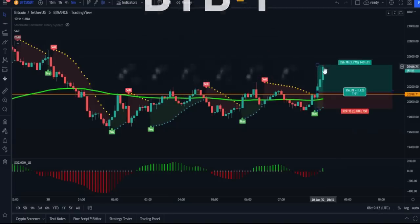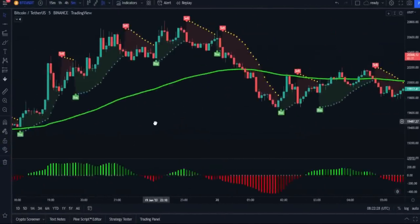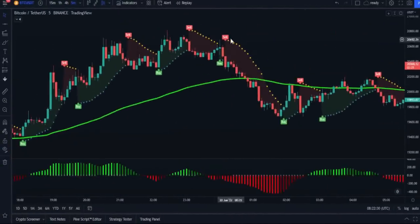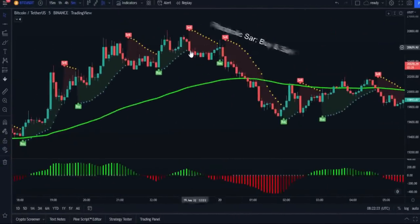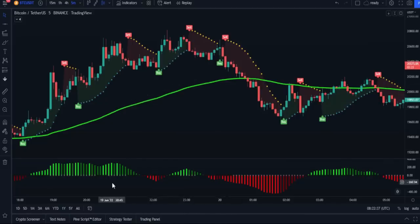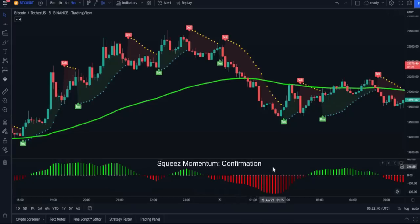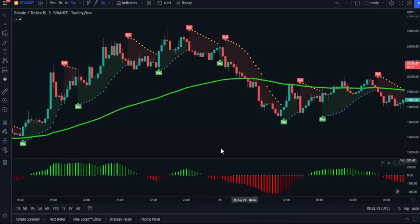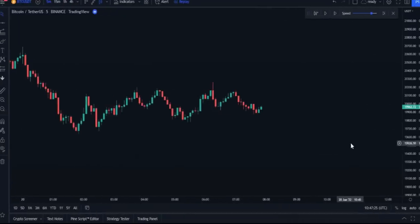In this strategy we will use three indicators. The first one is the Parabolic SAR indicator, which will be the main indicator. The second indicator will be the EMA indicator, and we'll use it to determine the trend direction. The last one will be the Squeeze Momentum indicator, which is the best indicator according to the TradingView votes, and we will use it to confirm the signals.